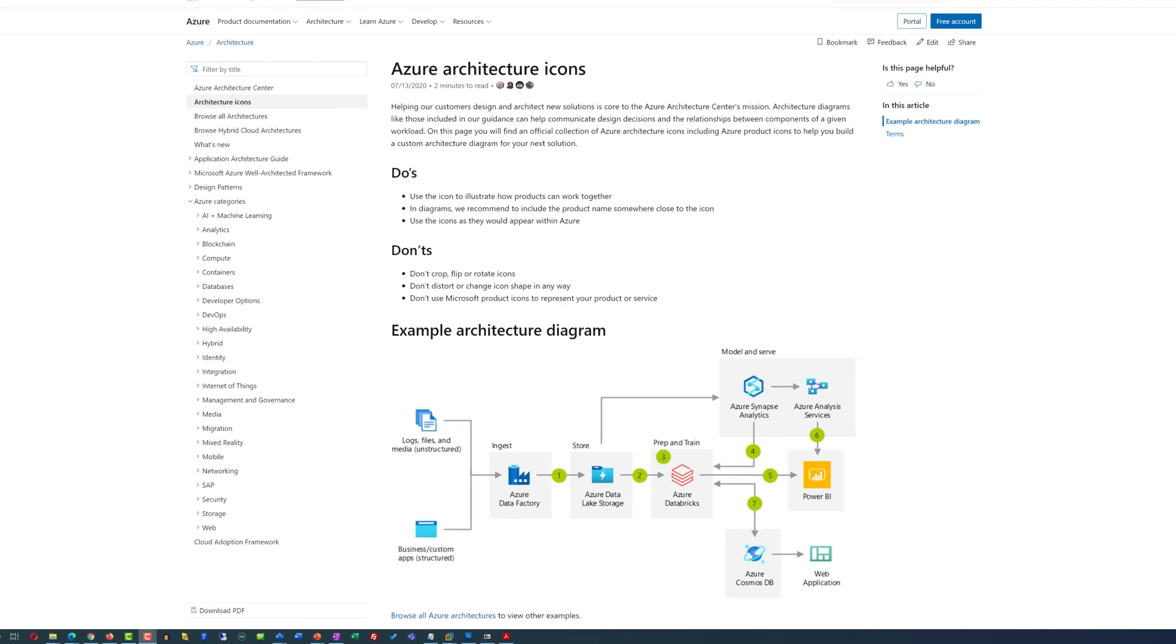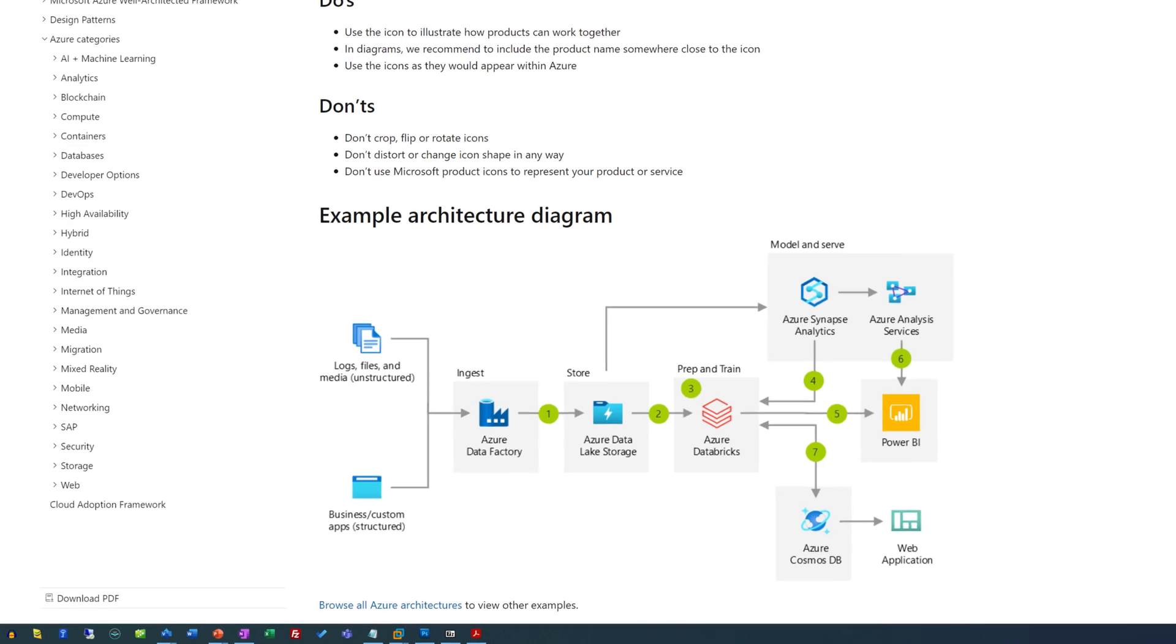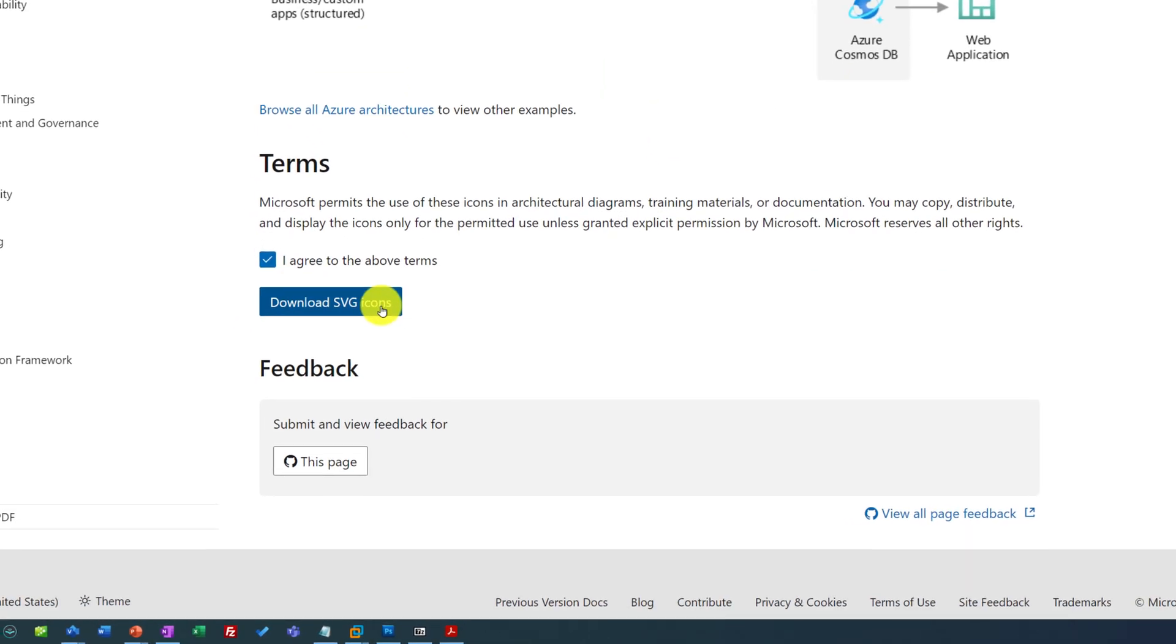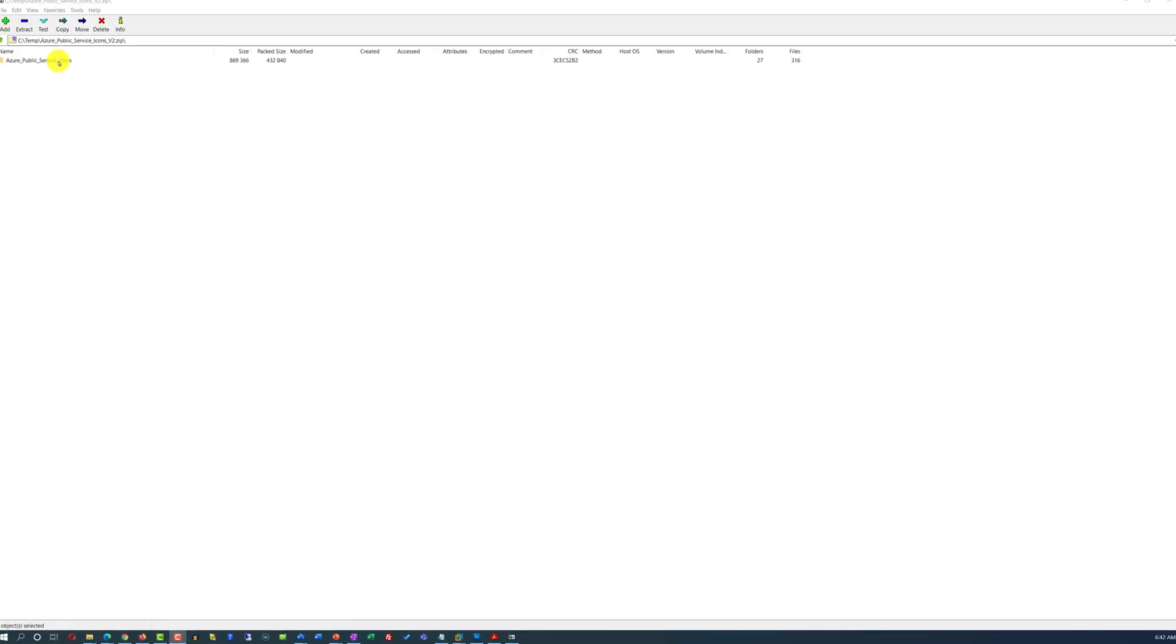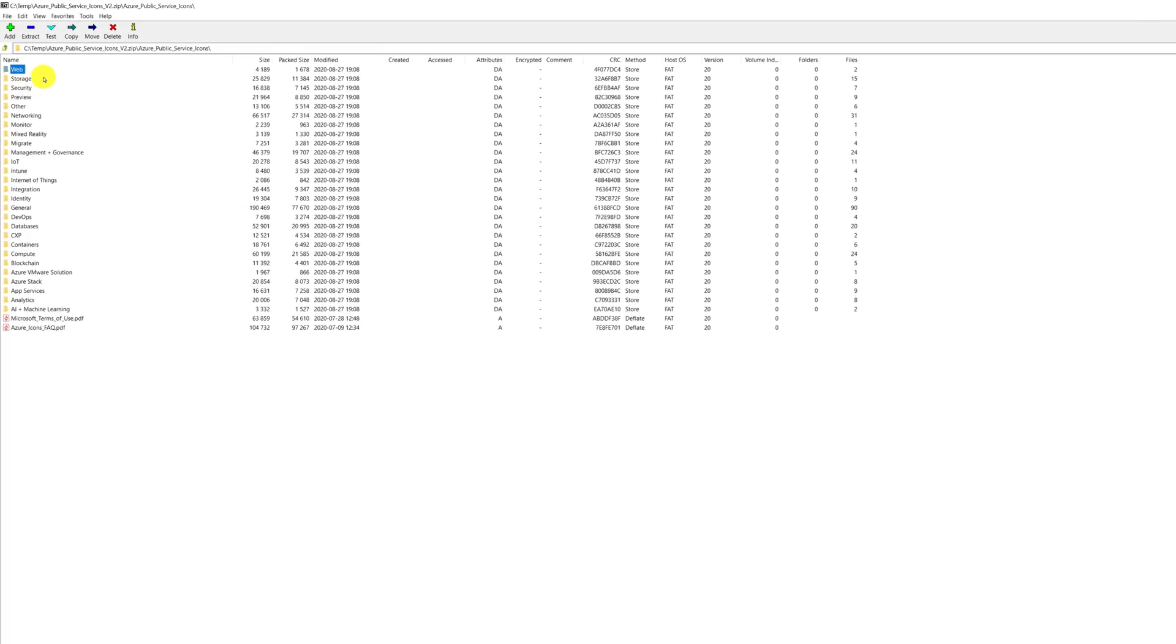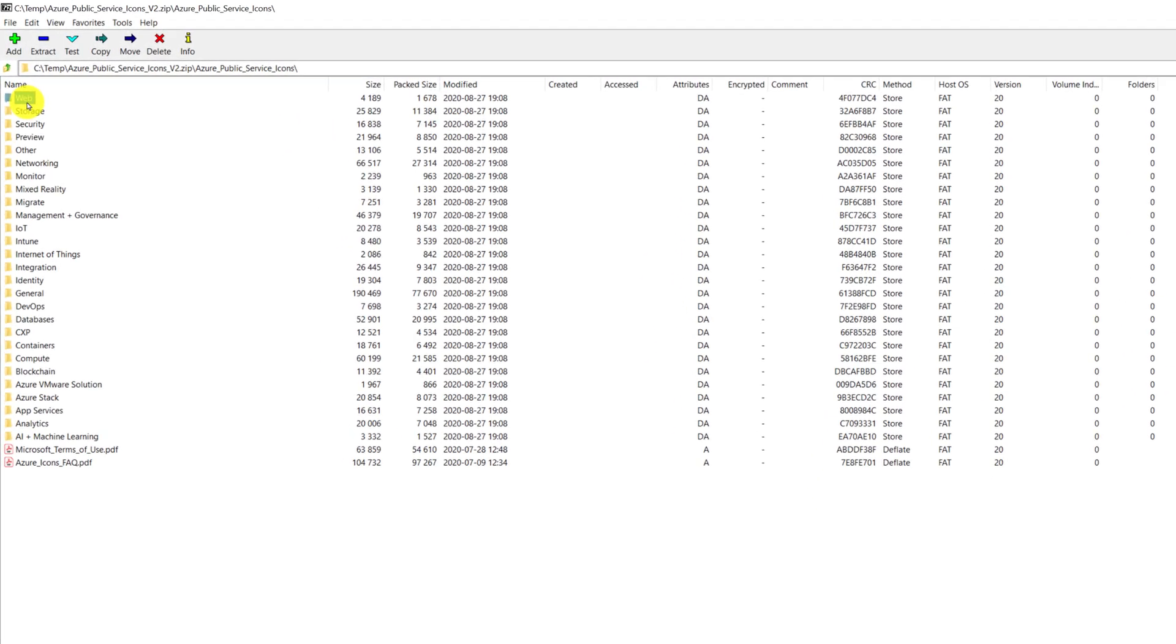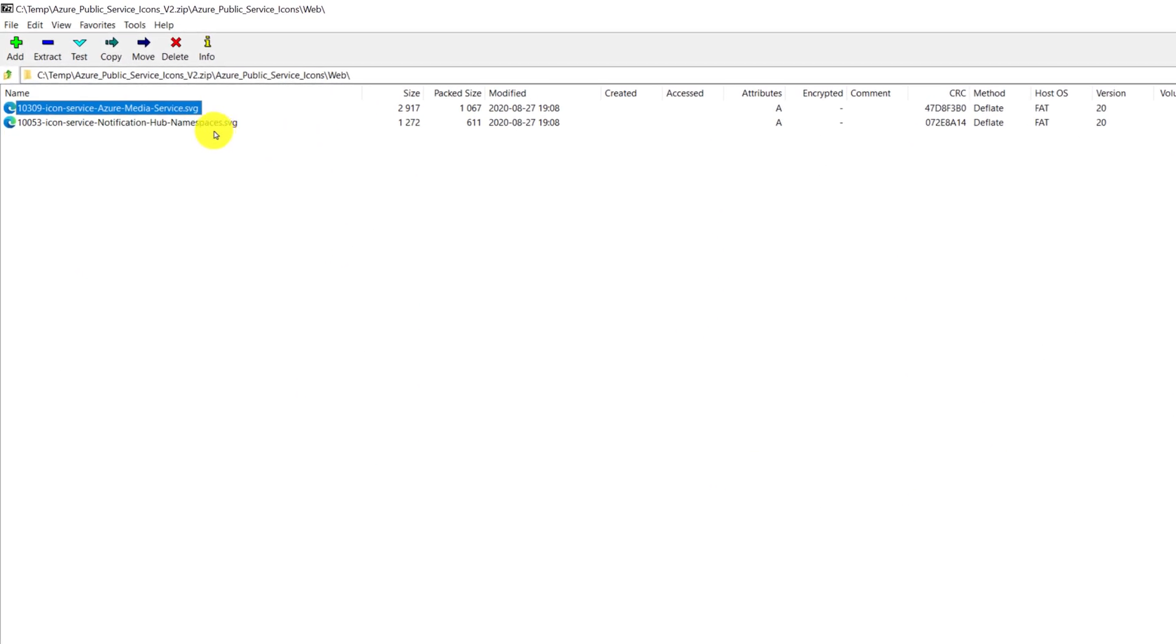For example, Microsoft developed modern looking Azure architecture icons and you can download them for no additional cost. Once you download and extract the file, you see that inside of this zip archive there are multiple subfolders and you have SVG files in each one of the subfolders.